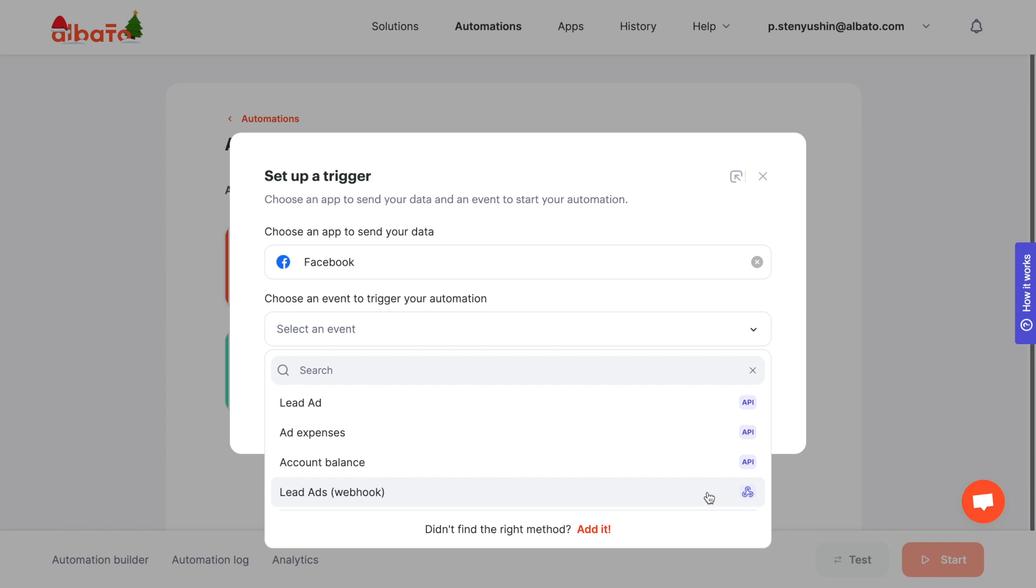Use the Lead Adds Webhook event to receive new leads instantly from all page forms via Webhook. During setup, choose to receive data from a specific page, form or all forms on a specific page, including future forms, if the page form setting is selected.